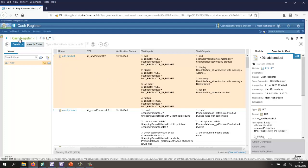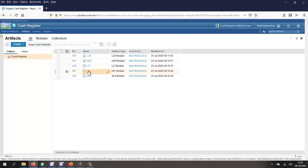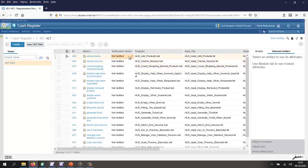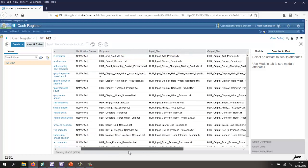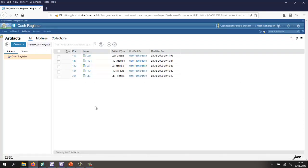Let's go back and take a look at the last document, which is the high level tests. For the high level tests, I've associated a batch file that I want to execute. What that's going to do is execute reading from this file, capture to that file, and compare the output file with my reference file. So that's my cash register project.